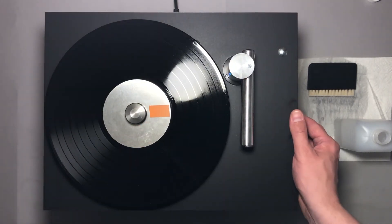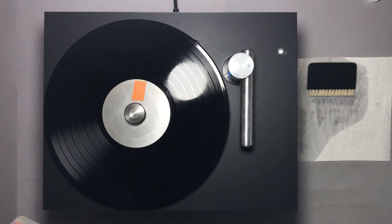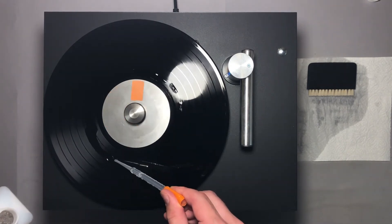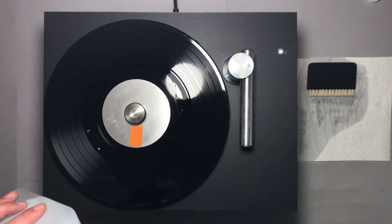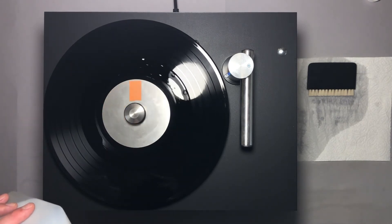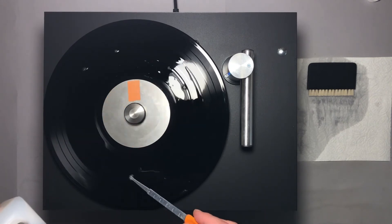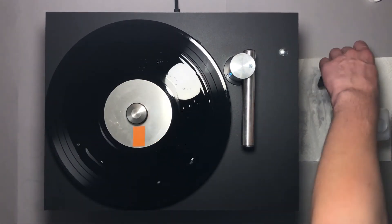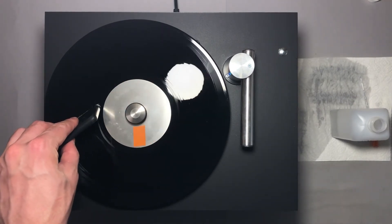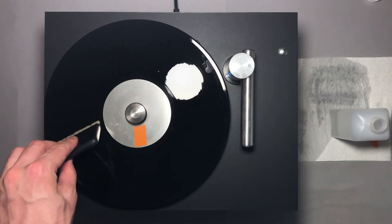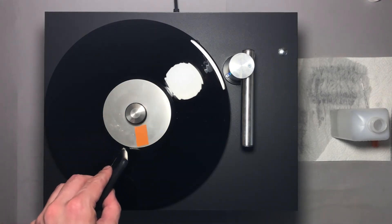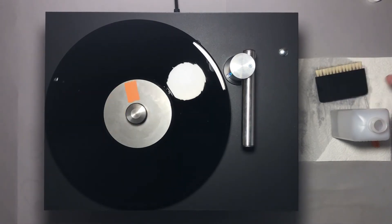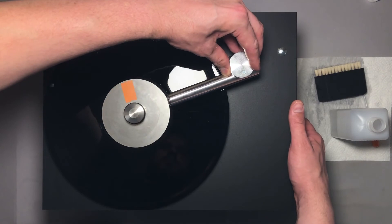Now I will change direction to clockwise and repeat same actions once again. First liquid, and spread it with goat hair brush. Place the arm over the record and activate the pump.